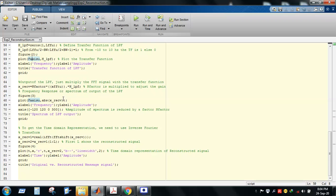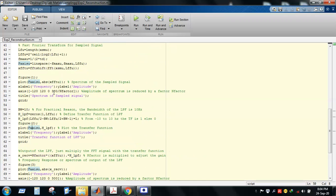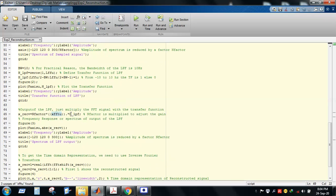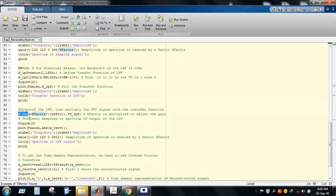Whenever a signal passes through a low-pass filter, we multiply it by the transfer function to get the output. The input is X_FFT — the Fourier transform of the sampled signal — which we multiply point-wise with H_LPF using the dot-star operator, since both are arrays. The N factor is also multiplied to adjust the gain of the low-pass filter. The corresponding output is stored in the variable X_DC.